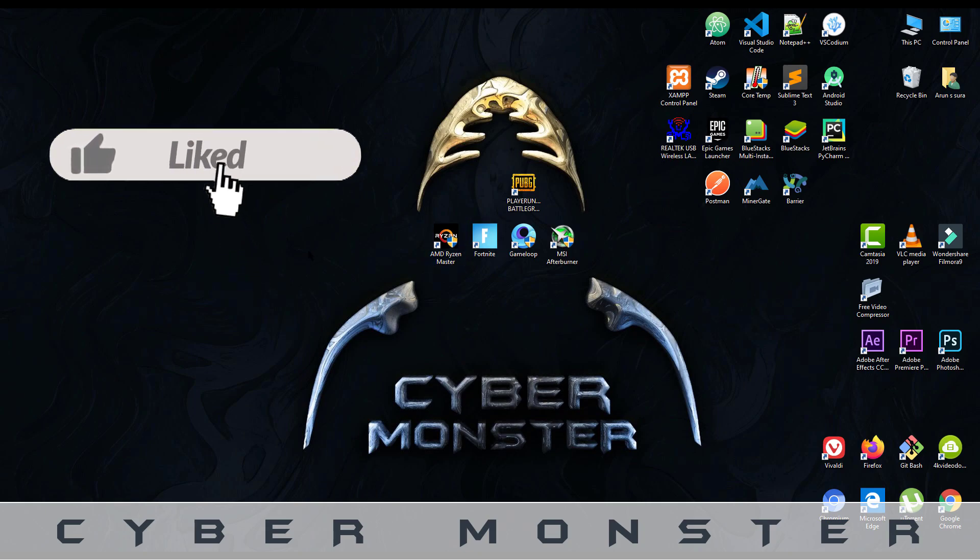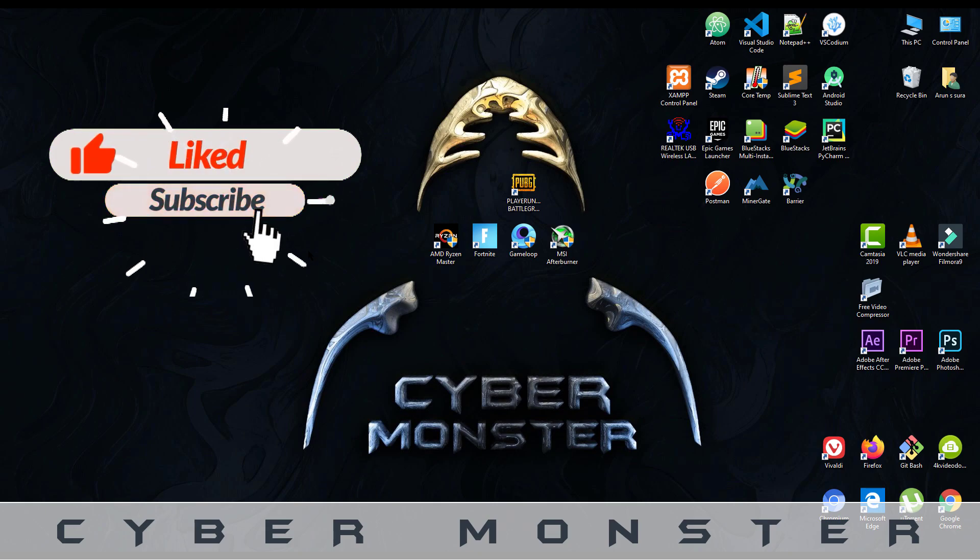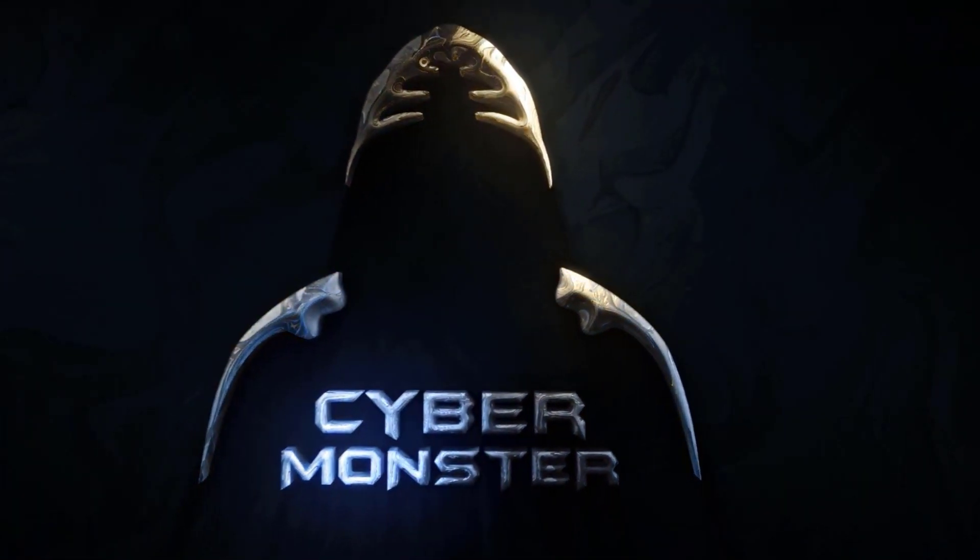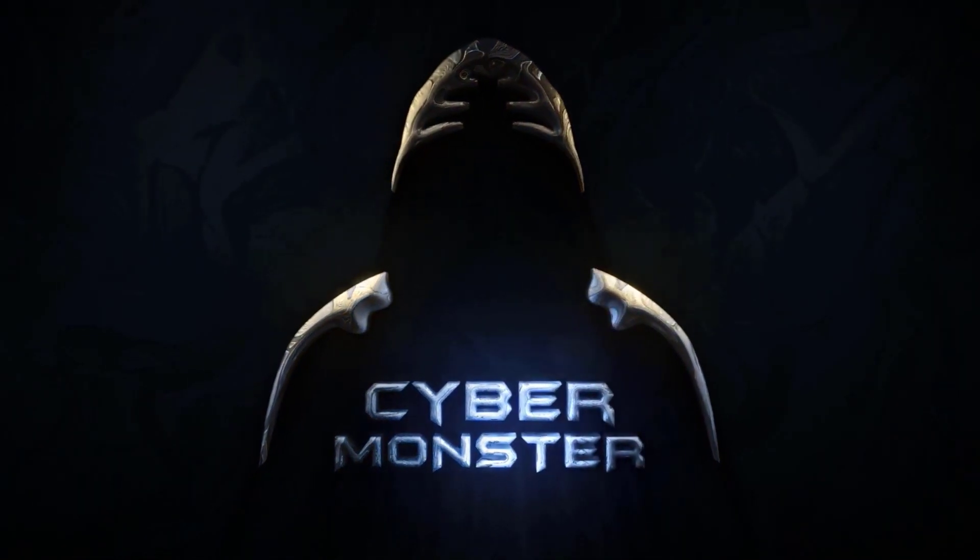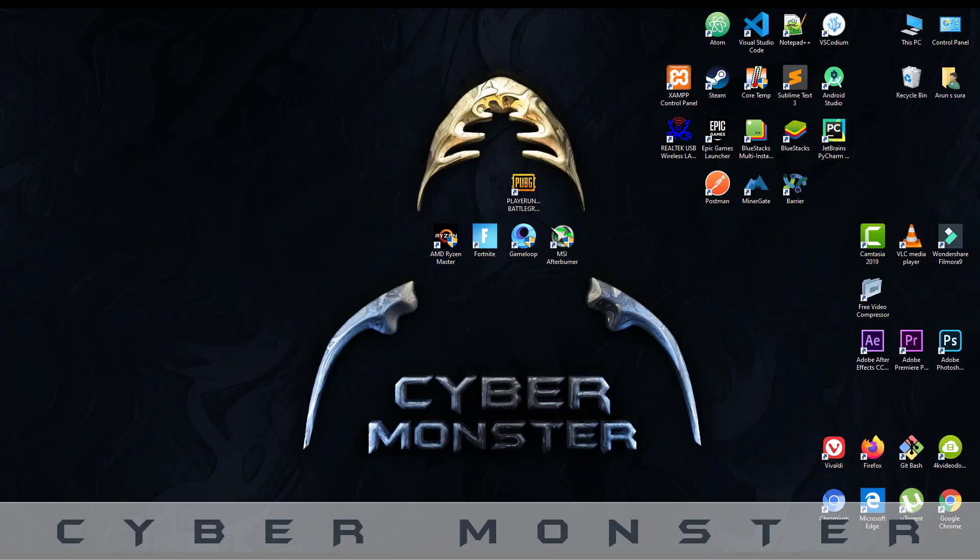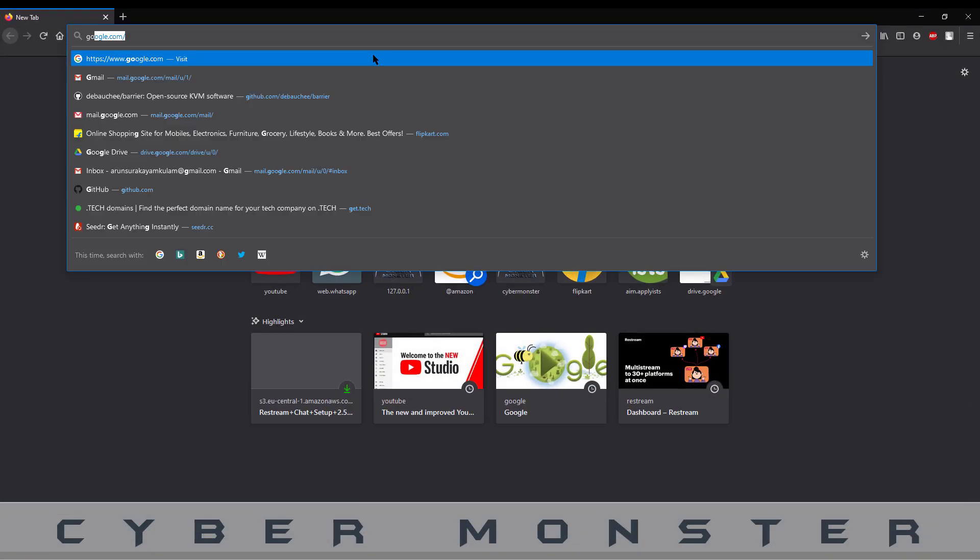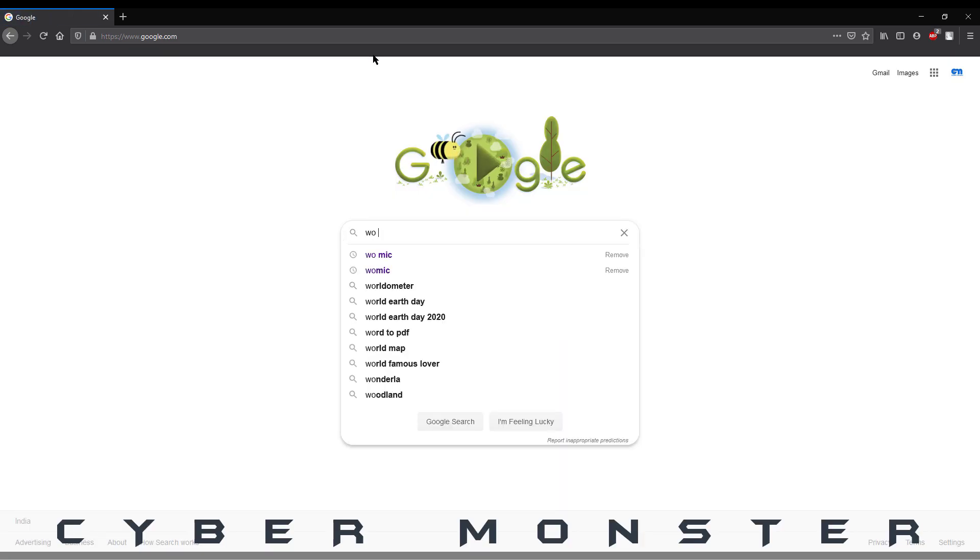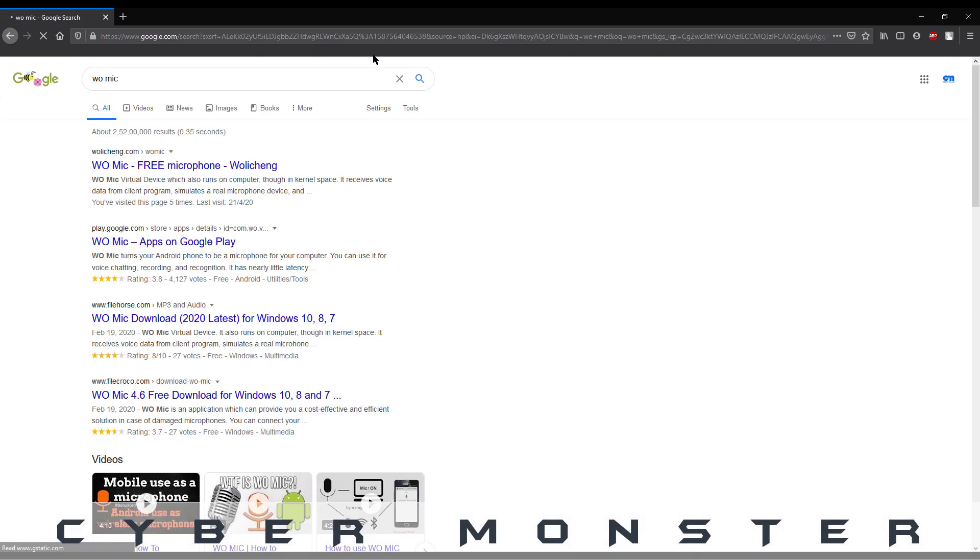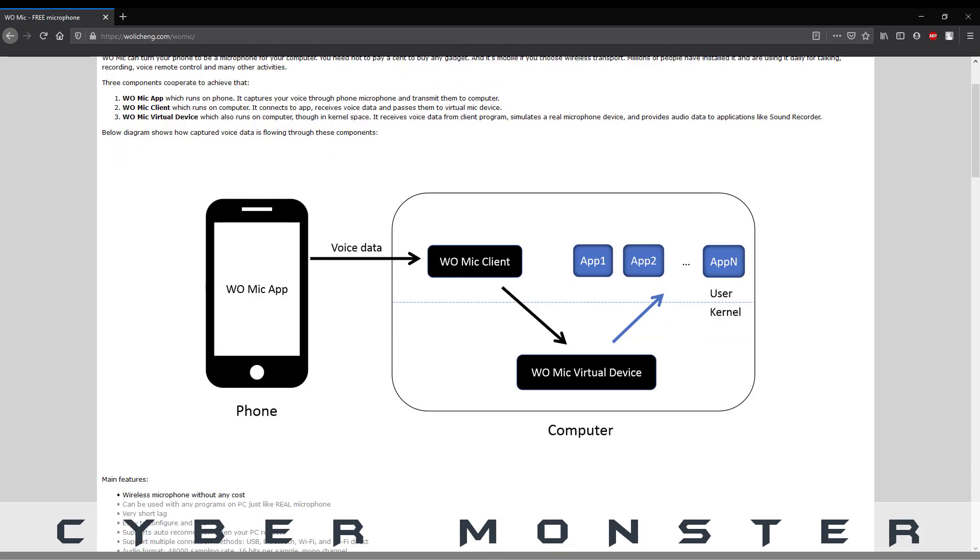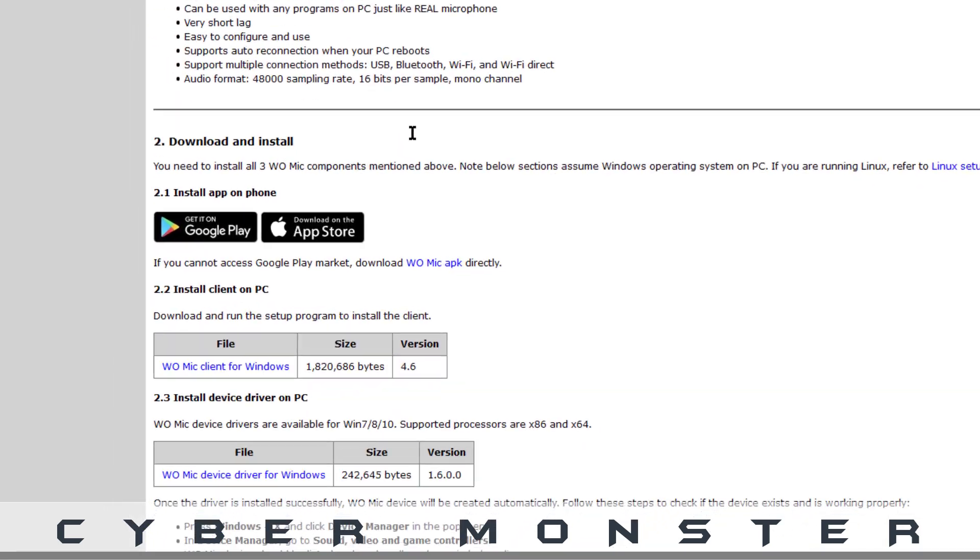Hi guys, I am Arun from Cybermonster. In this video I am going to show you how to connect your mobile mic to the computer. For that, first go to Google and search WO Mic and click the first link and scroll down and find the download and install section.